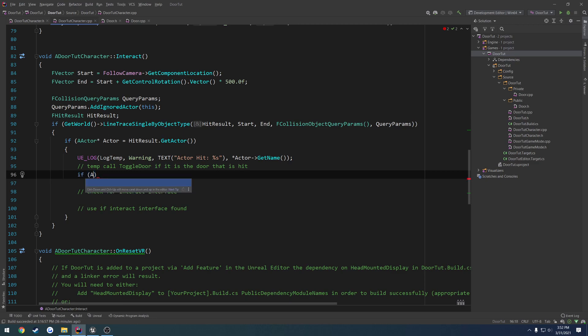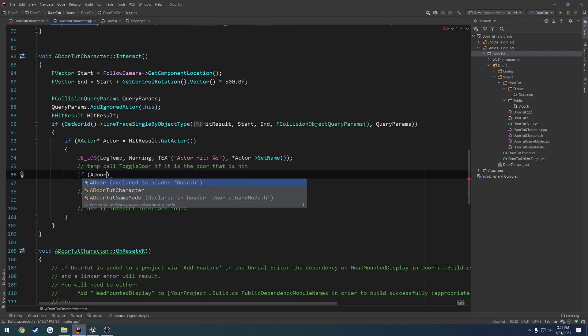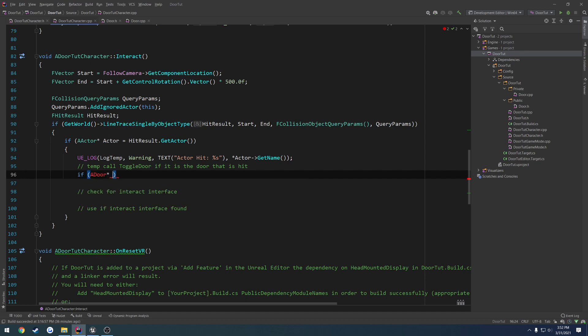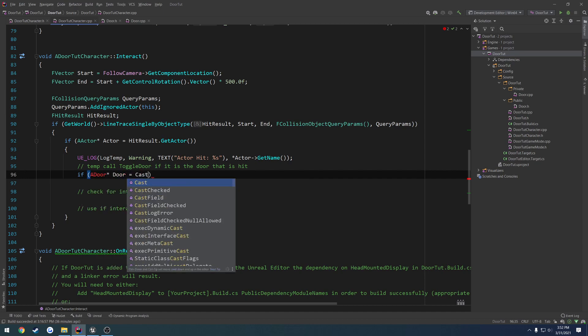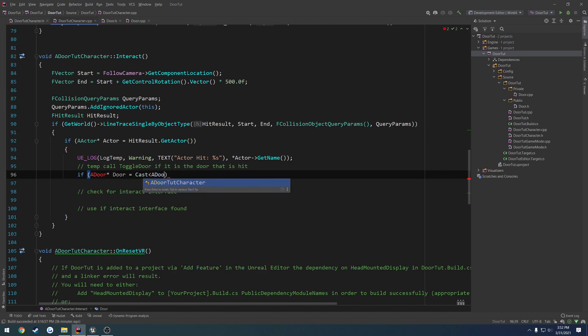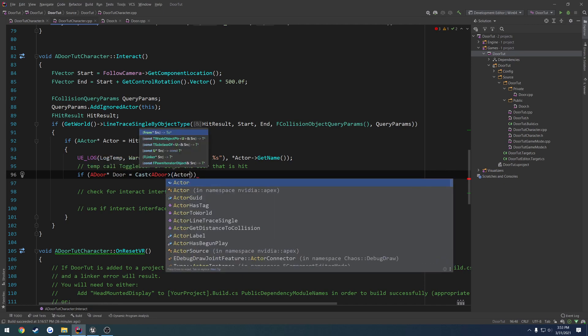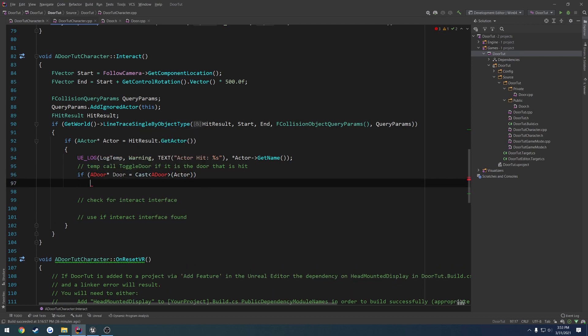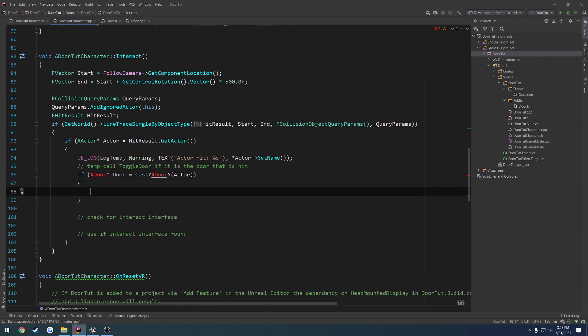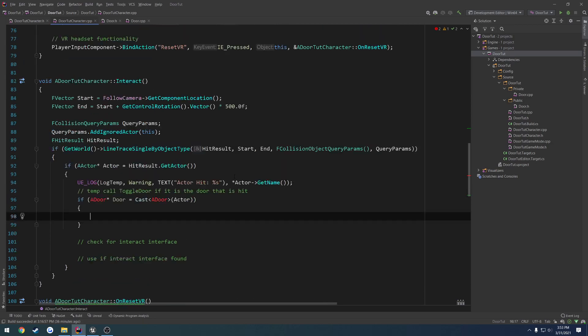If a door, door equals cast a door, and we're going to cast from actor. So we have to include our door here.